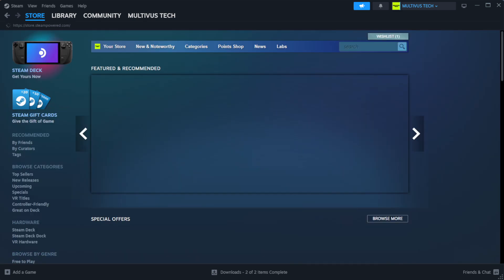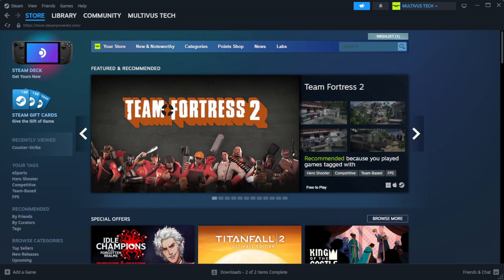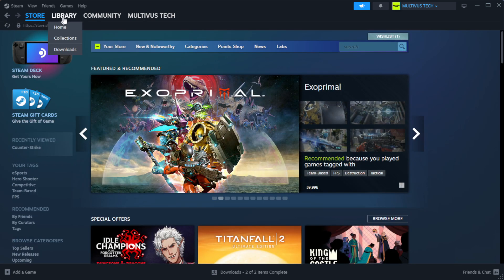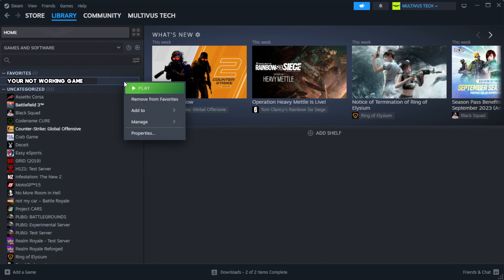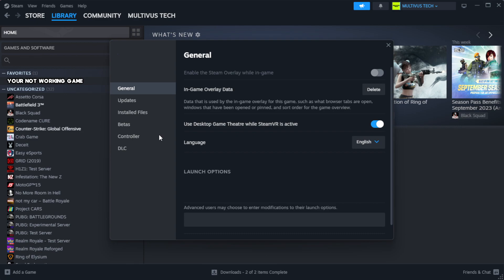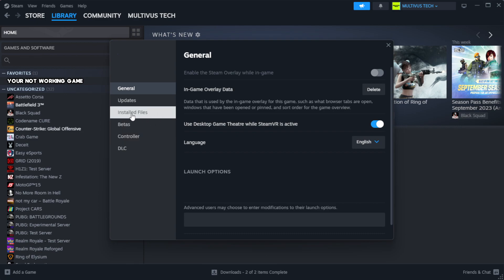Open Steam. Go to the library. Right click your not working game and click properties. Click local files.